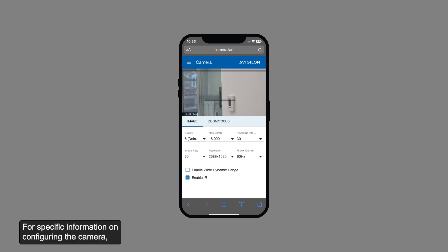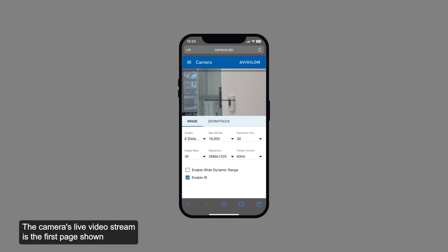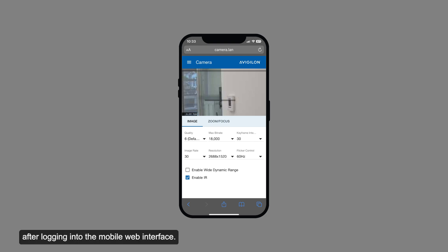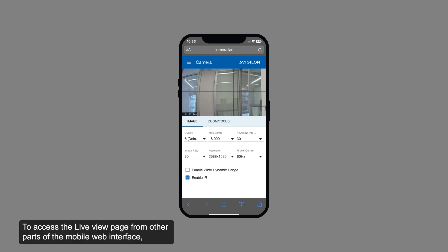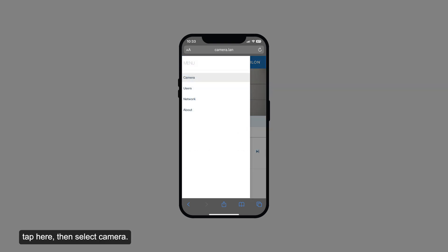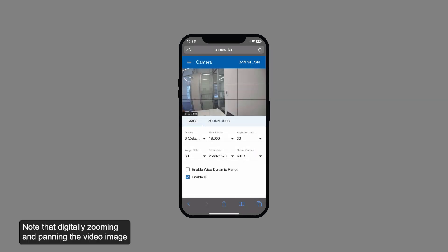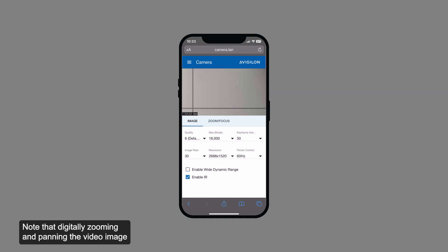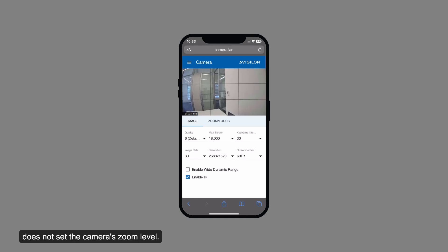For specific information on configuring the camera, consult the installation guide. The camera's live video stream is the first page shown after logging into the mobile web interface. To access the live view page from other parts of the mobile web interface, tap here, then select camera. Note that digitally zooming and panning the video image does not set the camera's zoom level.